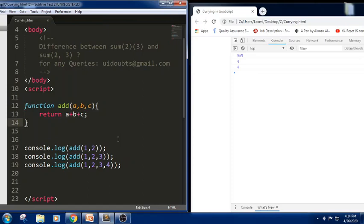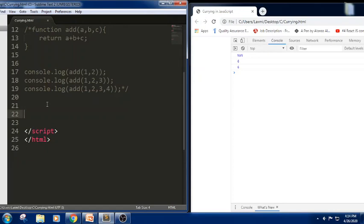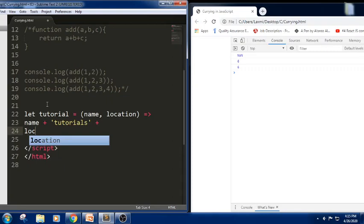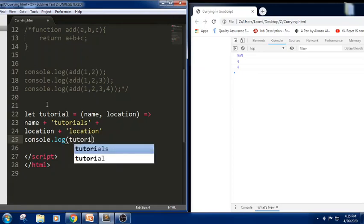Now let us understand how this concept relates to currying. Let me take one more example. I am taking a function using arrow functions. Let tutorial equal to an arrow function with two values: name and location. I am trying to print name and location. If you don't know arrow functions, you can see the link below in the description. Now I am trying to print the values — taking an arrow function, the function name is tutorial, with two parameters: name and location.